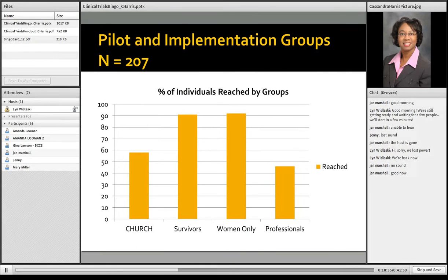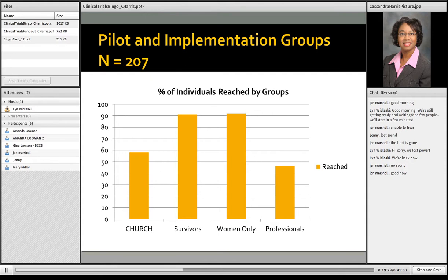This slide gives information about both the pilot and implementation groups. The largest groups were women only, followed by survivors, then church health and wellness groups, and then some professionals — including a presentation at the Texas Society for Public Health Education Conference. In total, we reached 207 people with evaluations returned, though we reached almost 300 people across 11 groups total.